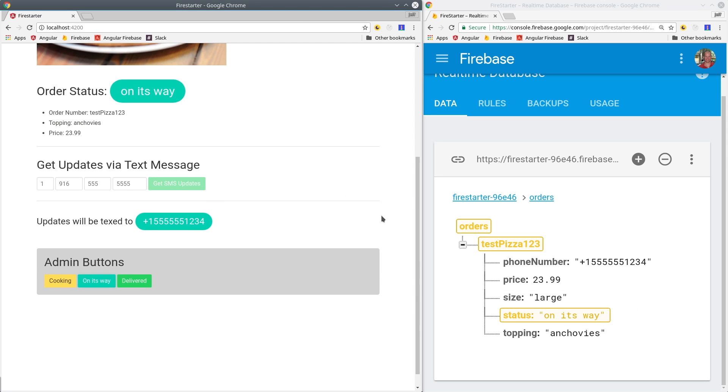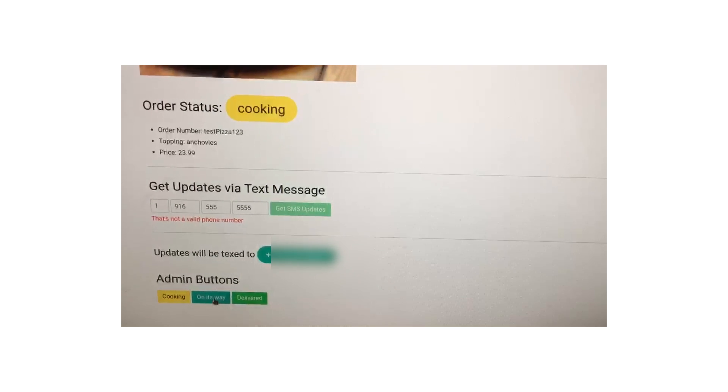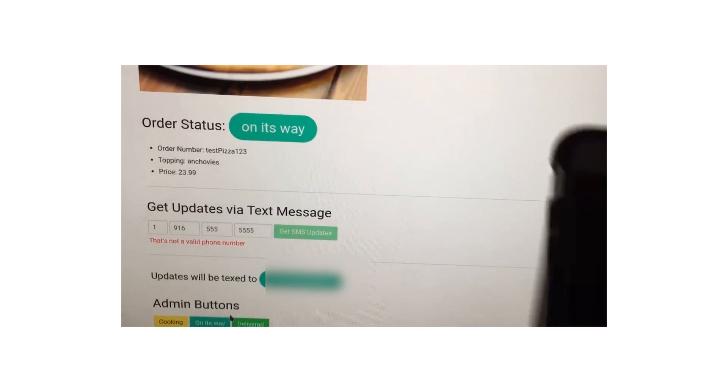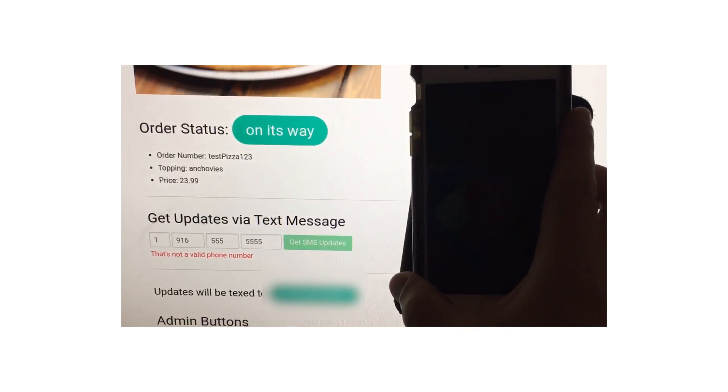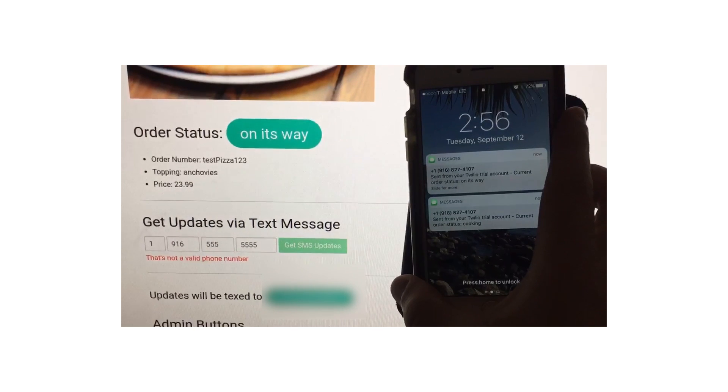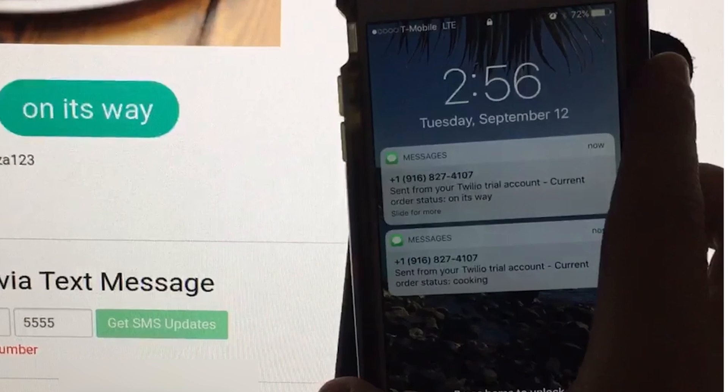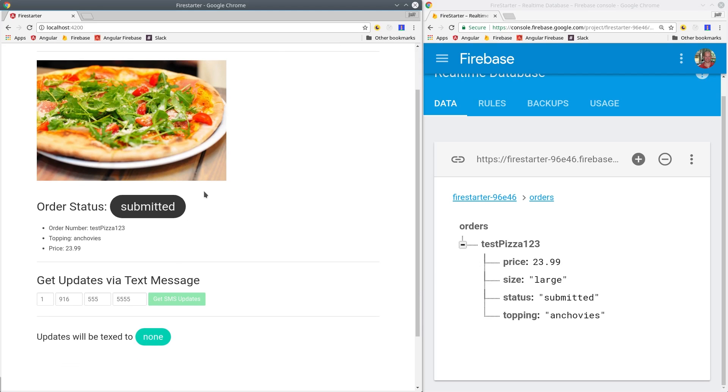My goal is to update the users with a text message every time their order status changes. So when the pizza goes from cooking to on its way, the user gets notified directly in their phone. To handle the text messaging, we're going to use an API called Twilio combined with Firebase Cloud Functions.